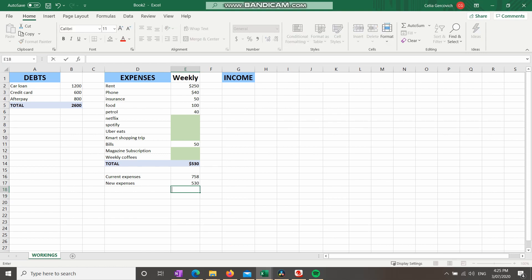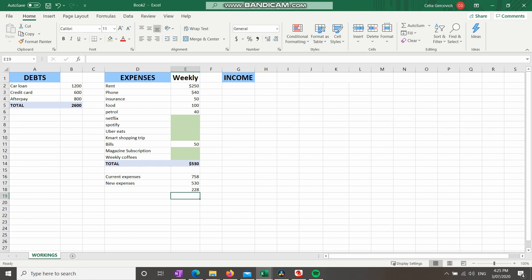I'm going to show you how to create a different formula. Click on the field where you want the formula to go, hit equals on your keyboard, then click current expenses minus new expenses. That gives us $228. So just by going through this expenses budget, you've shown you could save an extra $228 by removing things you don't really need. Yes, Netflix is nice and Uber Eats is fantastic, but if you want to get rid of your debt, you could cut these things. Let's say going forward your new weekly expenses are $530.